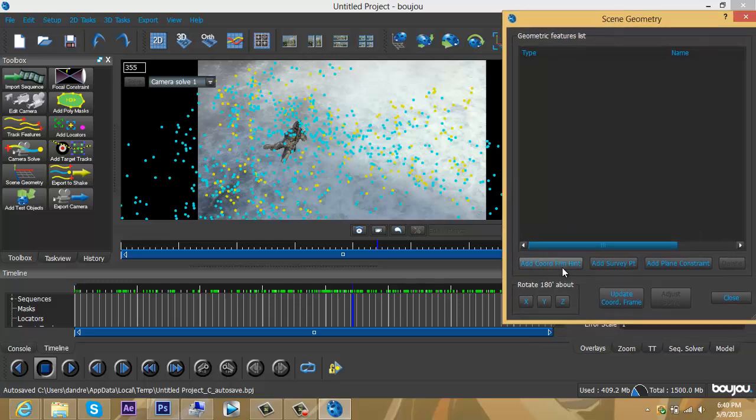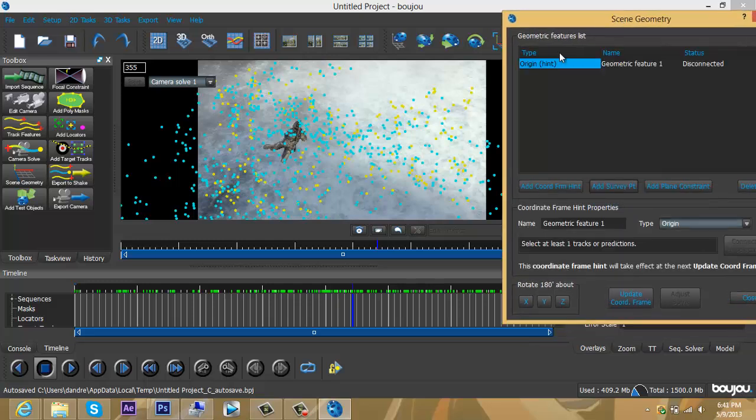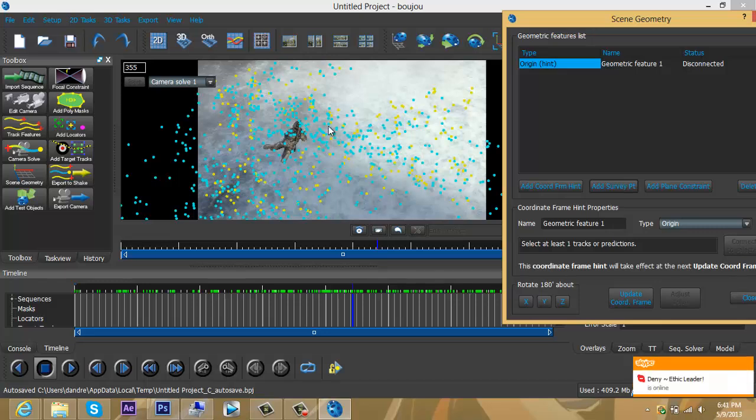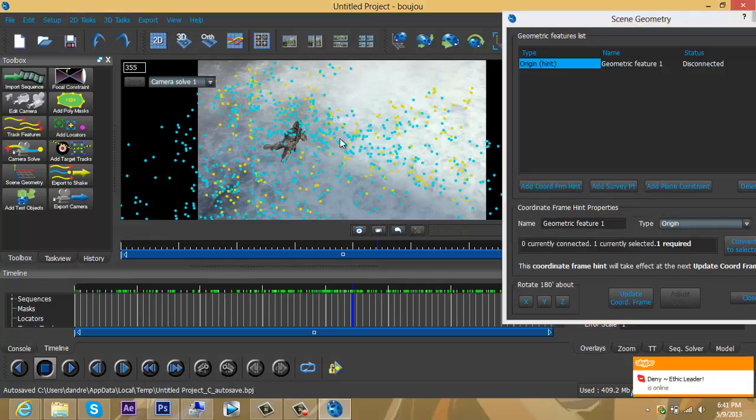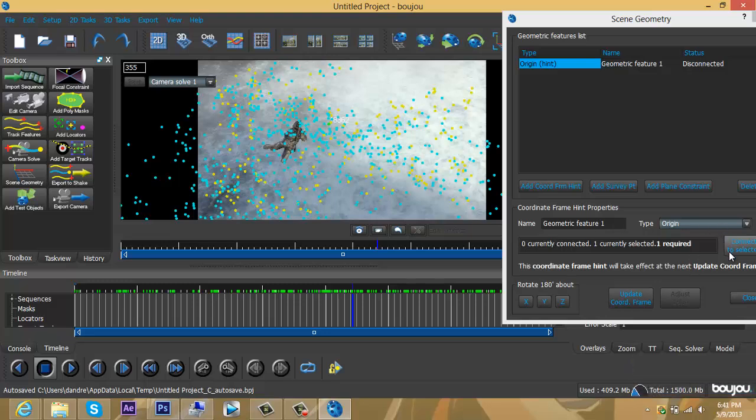Click on the button Add Coordinate From Hit. Choose one dot that's in the middle of the video—this is for your origin. When you click the dot, it will show up green. It knows you have it selected. Press Connect to Selected.